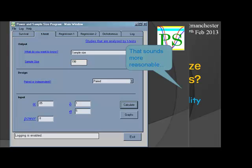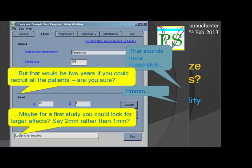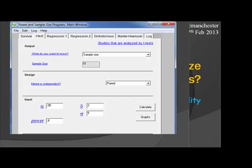That sounds more reasonable — that would be two years if you recruited all the patients. Are you sure you can recruit all the patients? Maybe — this is the first study in the area, you don't know anything about it. Maybe one millimetre was a bit small; you're looking for really small differences. Maybe if you could first find out if there are big differences or not, that would be more sensible. We now put in a difference of two, and come out with a sample size of 51 — which sounds much more sensible for the sort of study at that stage of the research process, where not much was known.